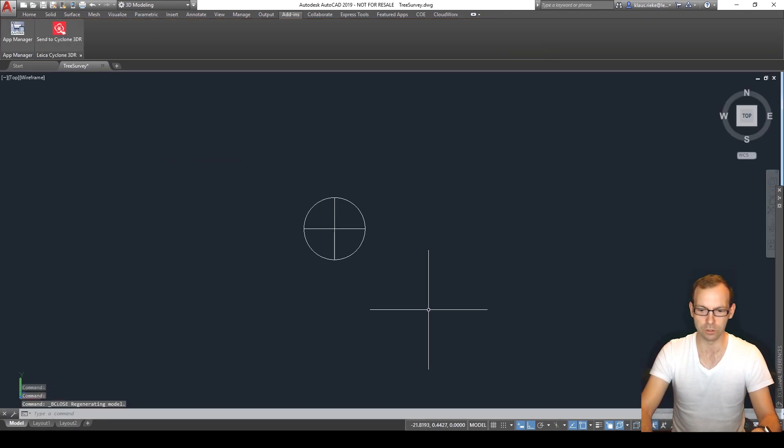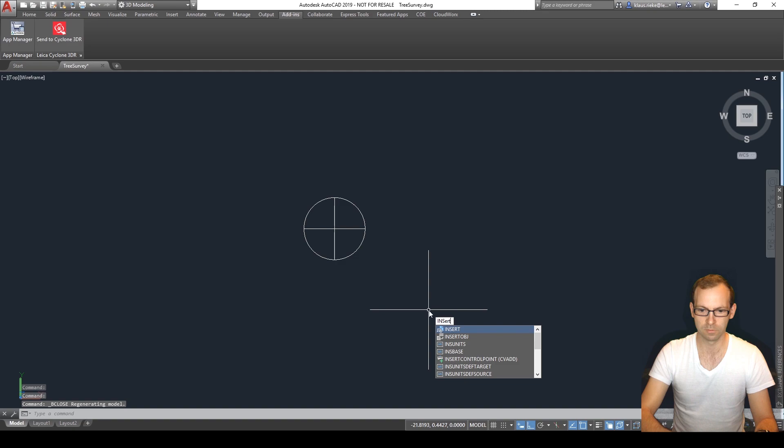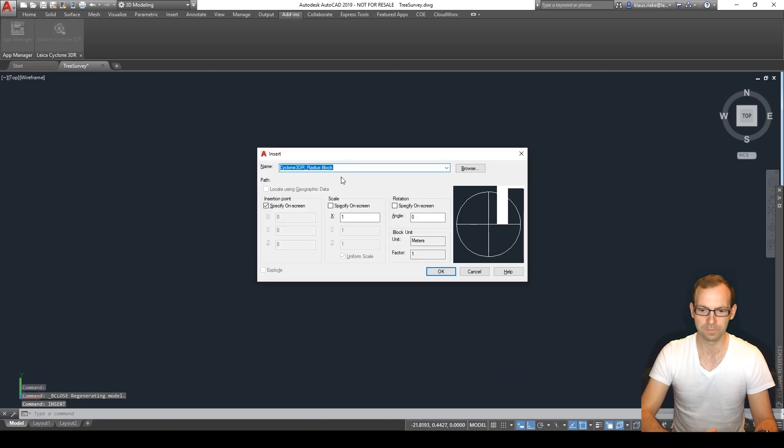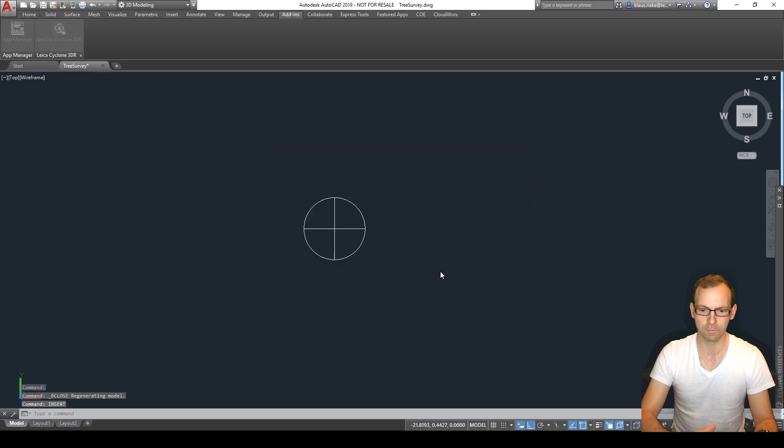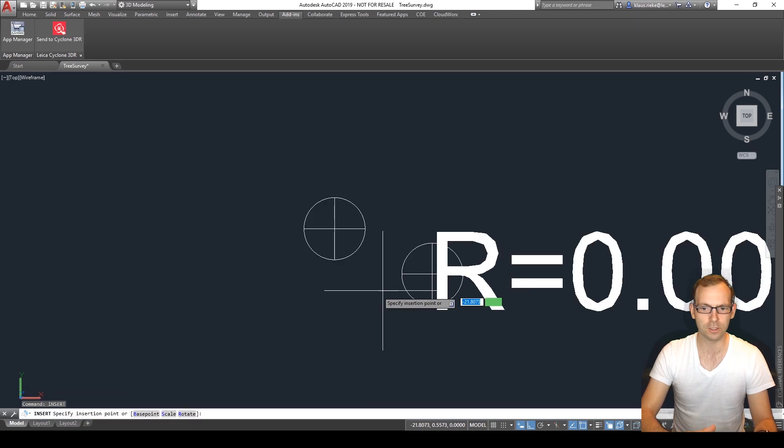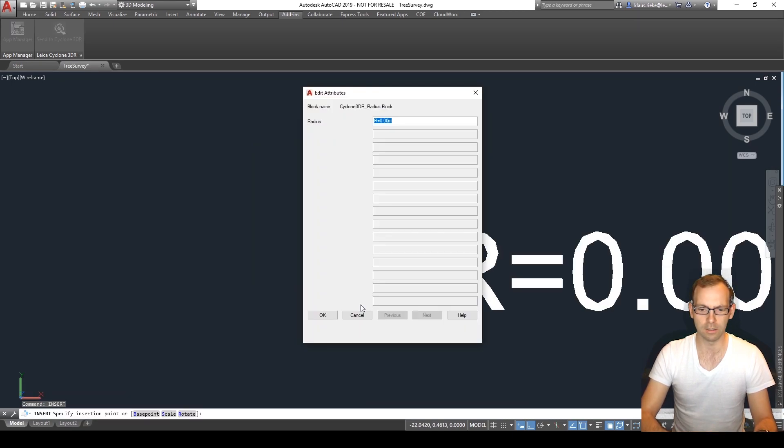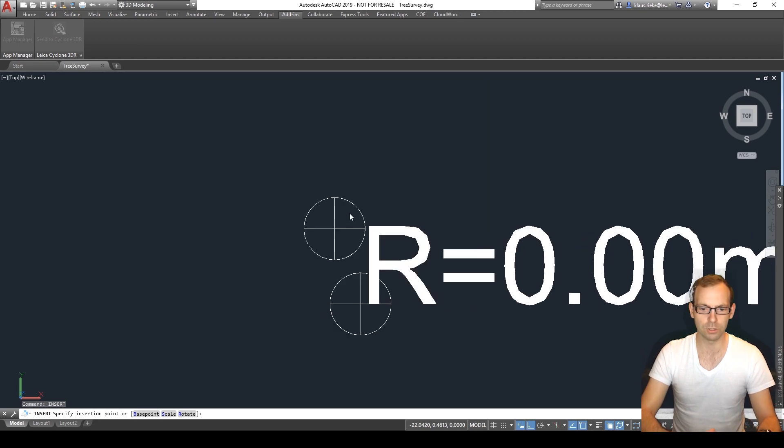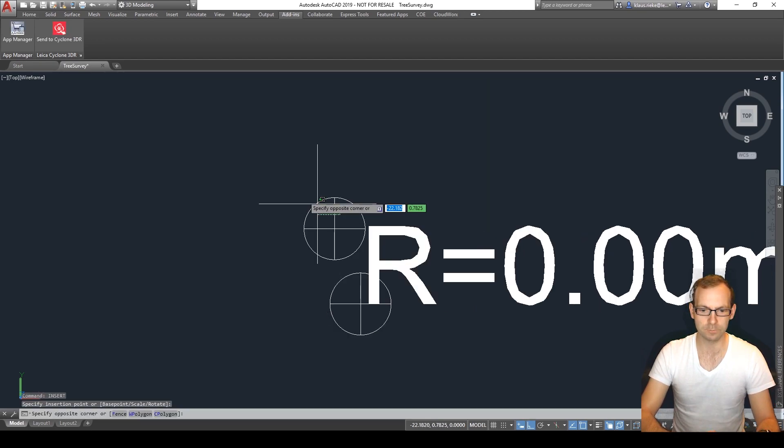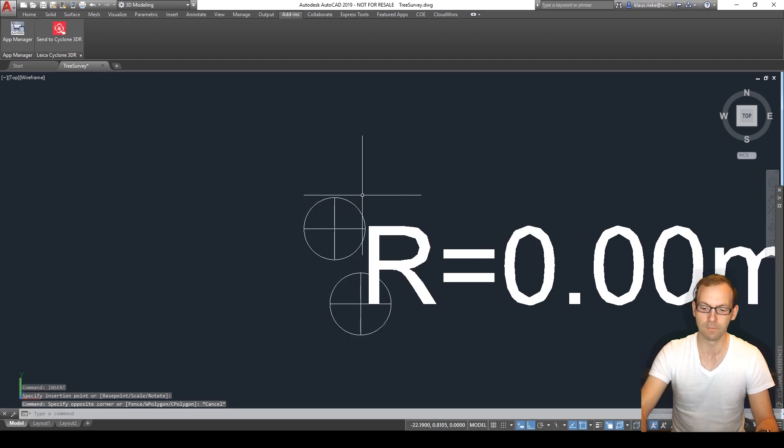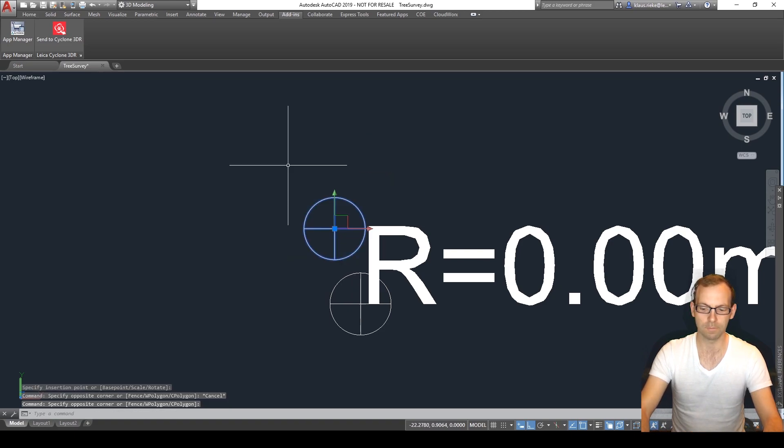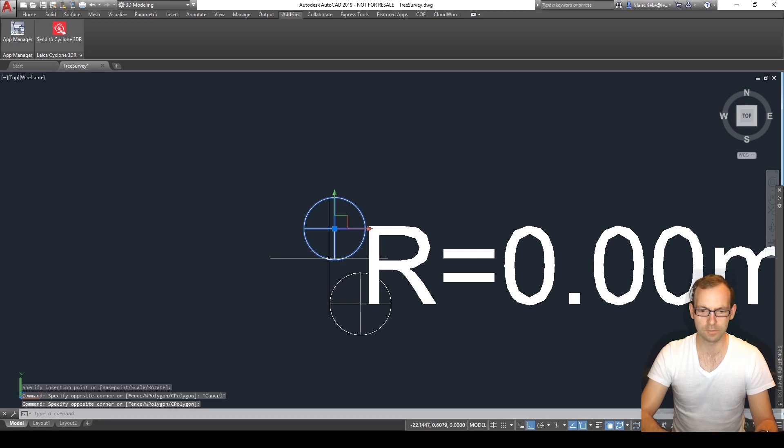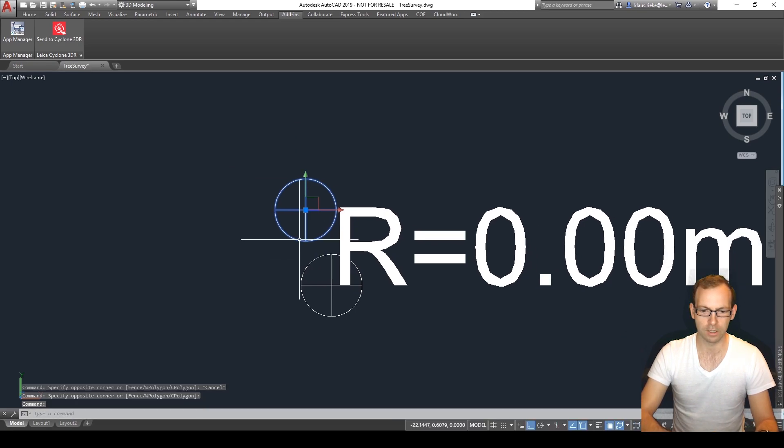And then this time we can just do insert, choose our block, insert our block. And the first time this one will be zero, that's fine. So the previous objects I can just delete.